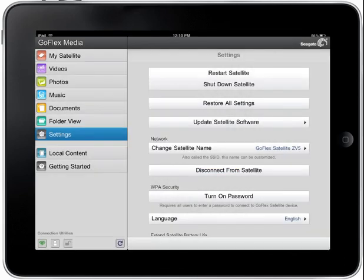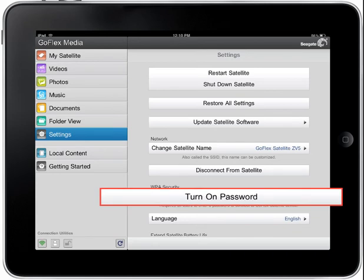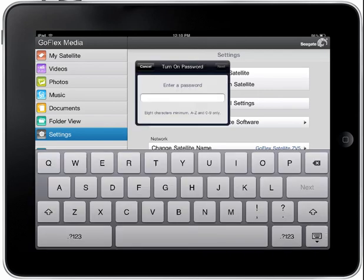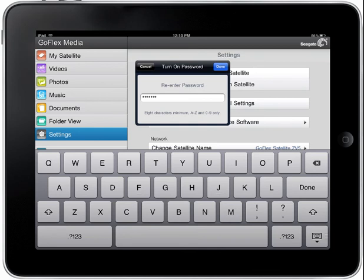Turning a password on and off. You may enable and disable a password for your satellite device. To begin, tap on the Turn On Password button. If you have already set up a password, this button will read Turn Off Password. A Turn On Password pop-up box will display. Enter the new password in the space provided. When you've finished, tap the Next button. Re-enter the password when prompted. When you've finished, tap the Done button.